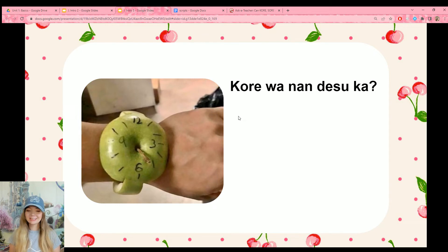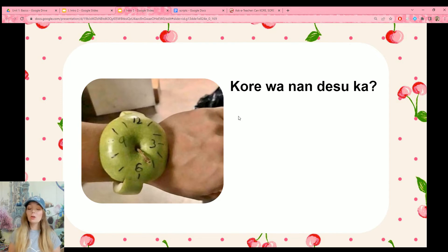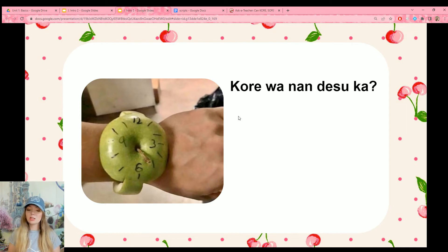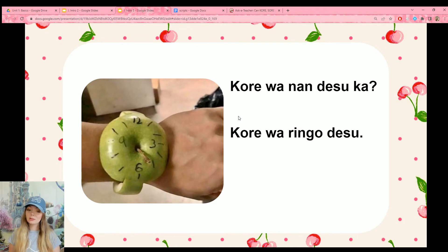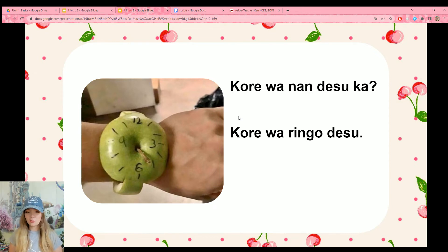Kore wa nandesuka? We do know the word for this one — we can say this is a fruit, but we also know the word for apple. So how do we say this is an apple? Kore wa ringo desu. It's an apple watch — do you like it? Fresh off the market, newest model.